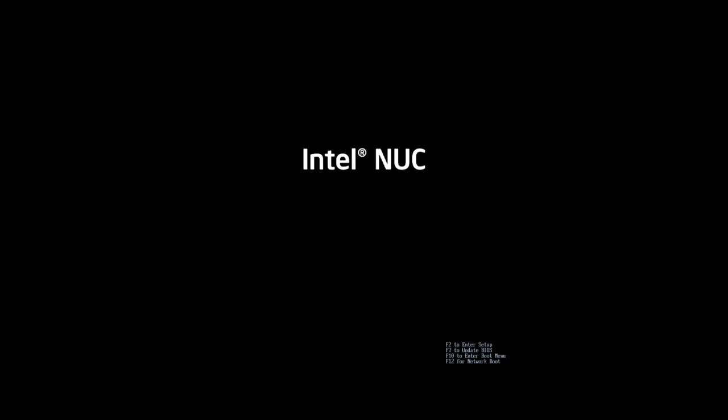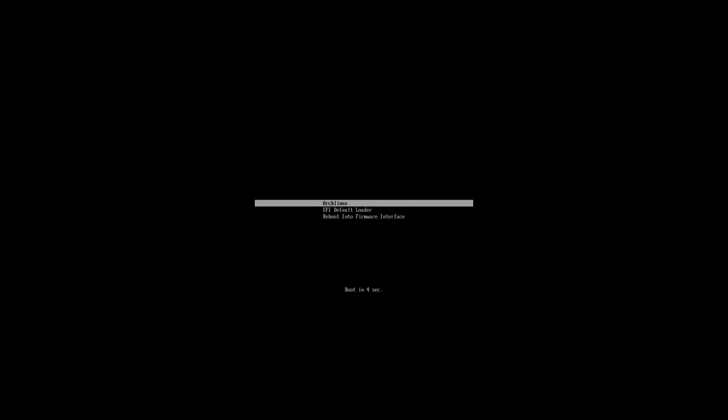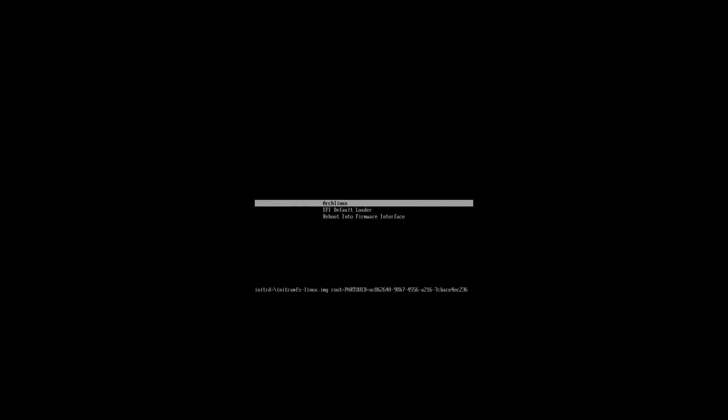When the Intel Nook boots, it goes into system boot. My keyboard works here and I can press E and I can edit, by default, the root parameter and the inner RAM FS Linux parameter.